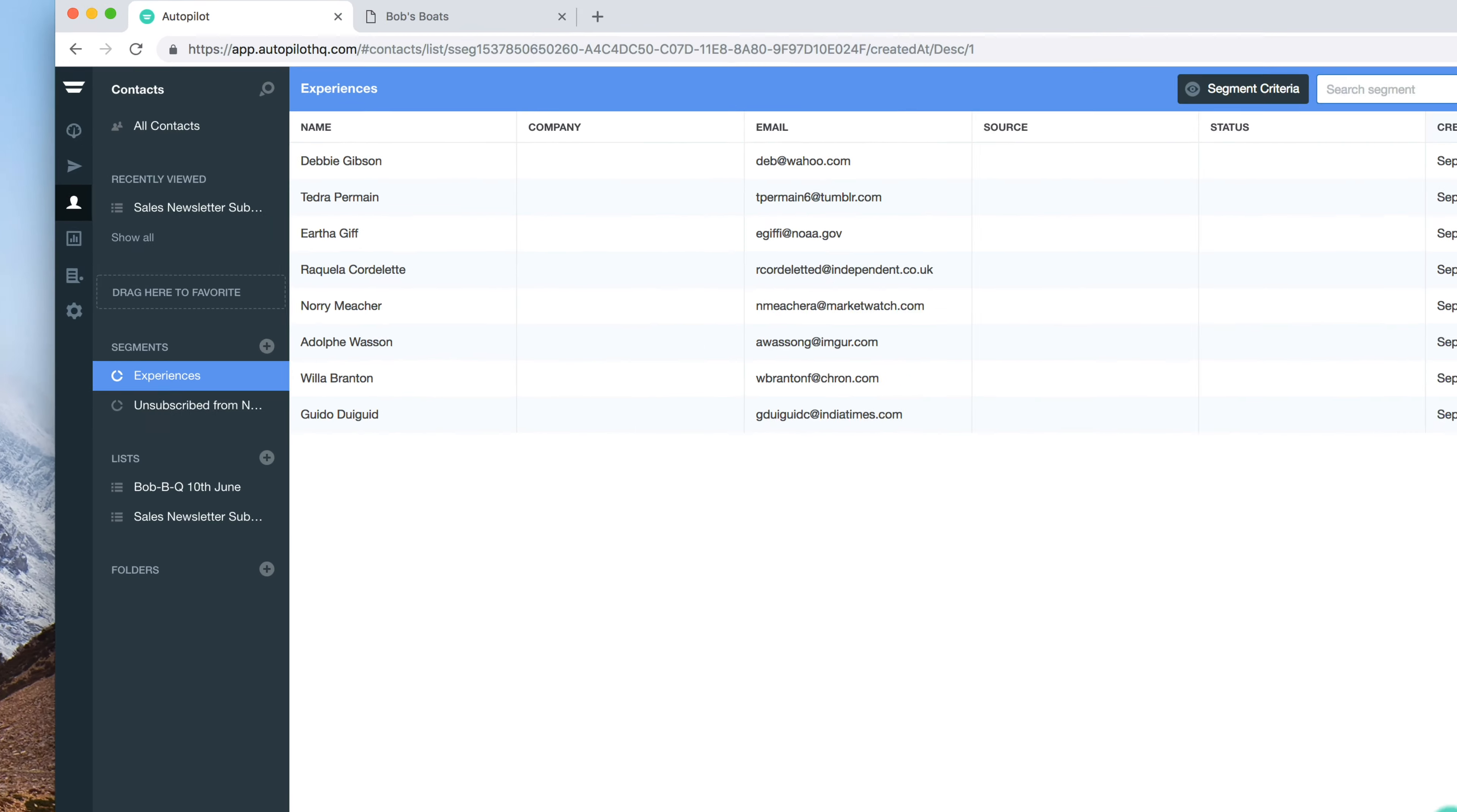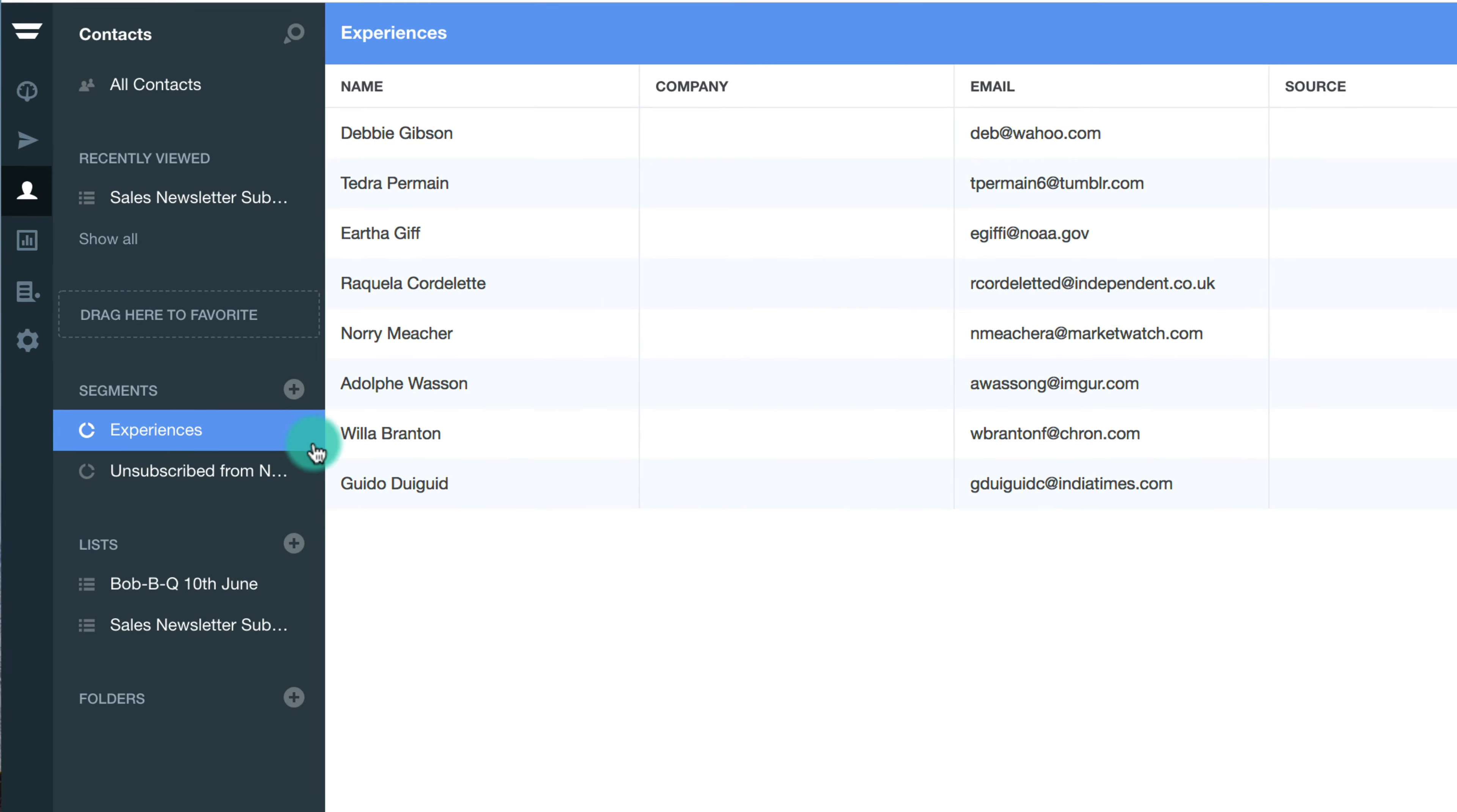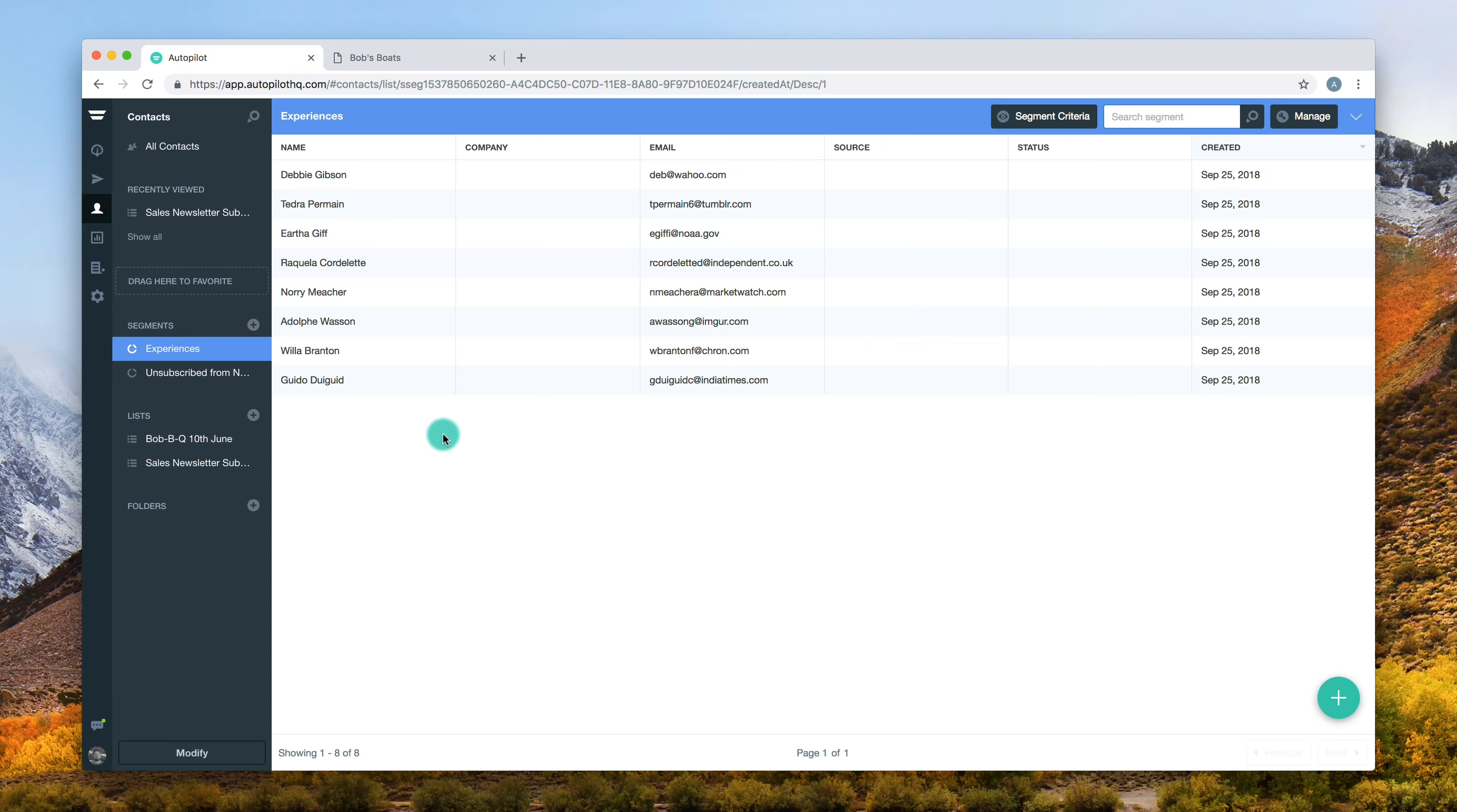If you want to delete or duplicate a segment, these options are available when you select the three vertical dots beside the specific segment tab. Now your segment has been successfully created.